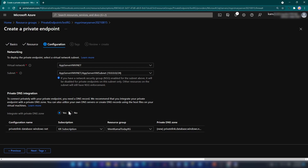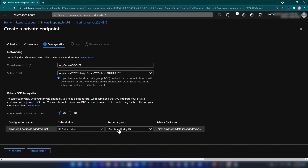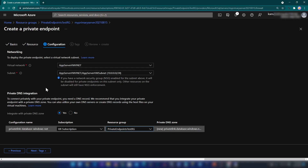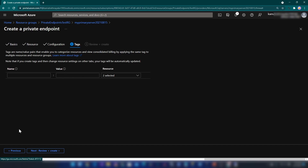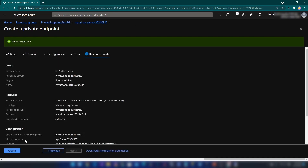This is the important thing in the configuration section — we have to integrate private DNS because even though we are accessing an IP deployed within our virtual network, we should be able to access it with a domain name. That's why we are doing this. I'll select the resource group, keep all other configurations as default, click next, go to review and create, and everything looks okay — let me create.